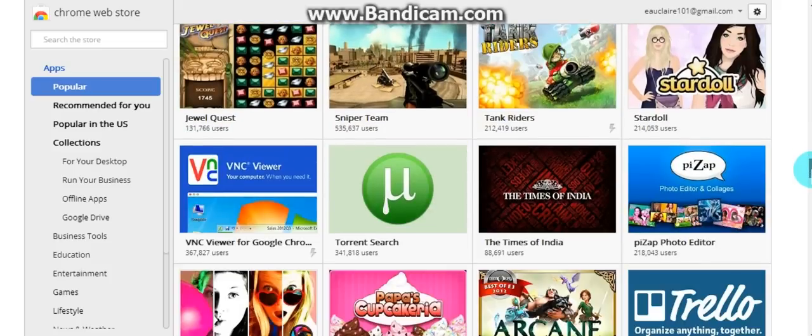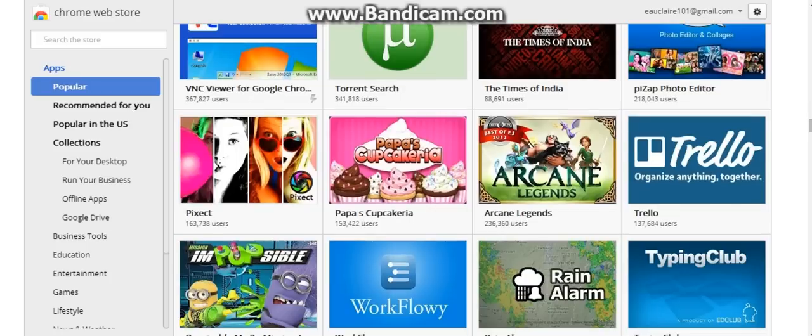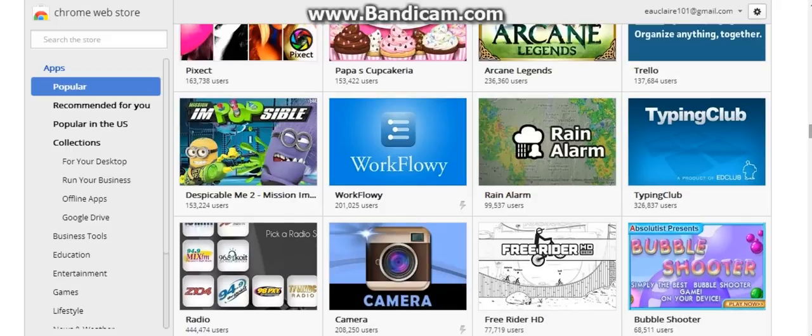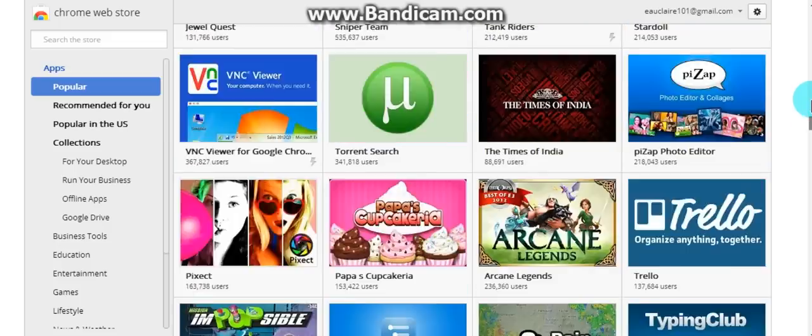Still a lot of these popular ones are going to be games. Rain Alarm, that's probably going to be your weather. Yeah, not as many music ones. World, yeah games, more games. Okay, popular in the US.